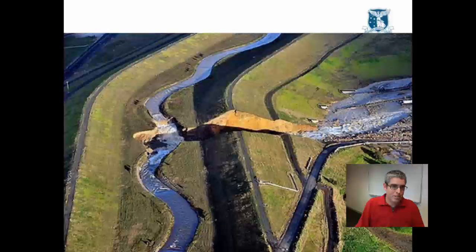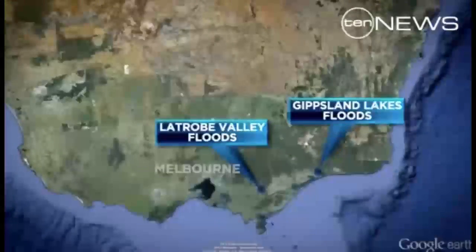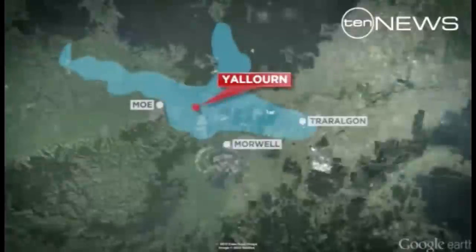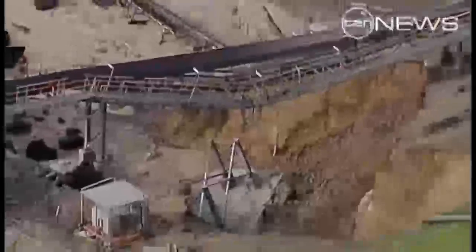Unfortunately, this engineering project didn't fare well during a major flood throughout Gippsland in 2012. A news report described fears that the state's power supplies could be under threat after the Moorwell River broke its banks, sending floodwaters rushing into the Yallourn open-cut mine. A diverted section of the river burst its banks, sending water gushing through a tunnel, ruining the conveyor system that transports coal to the power station.